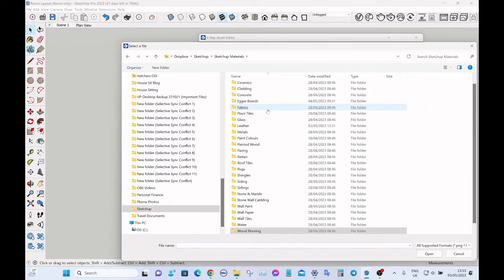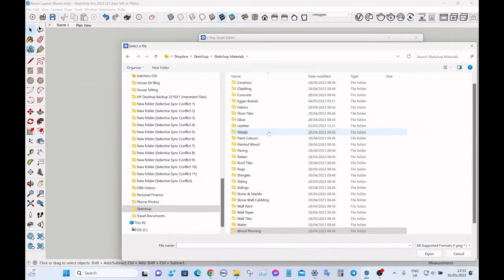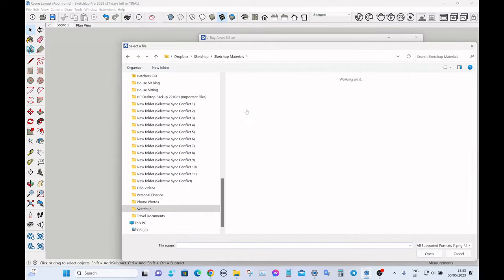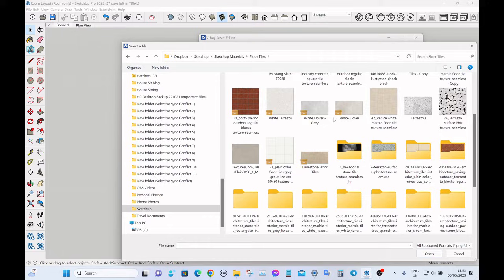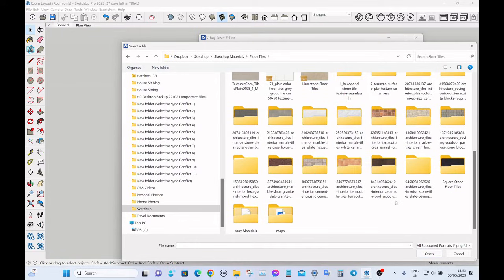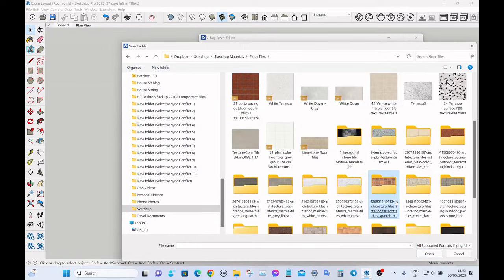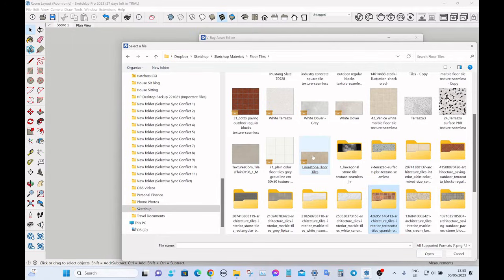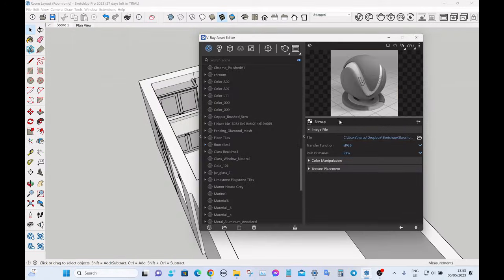You can get all sorts of materials from the internet, so floor tiles, just find what I'm looking for. There we go, so this limestone floor tile thing. You can see the bitmap.